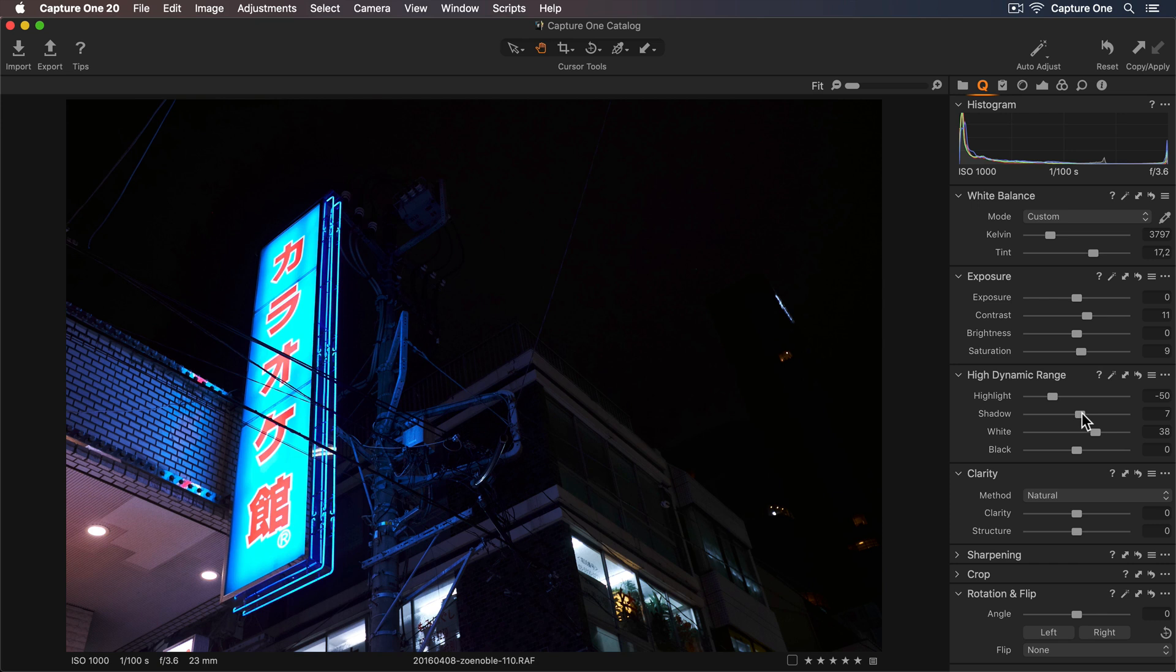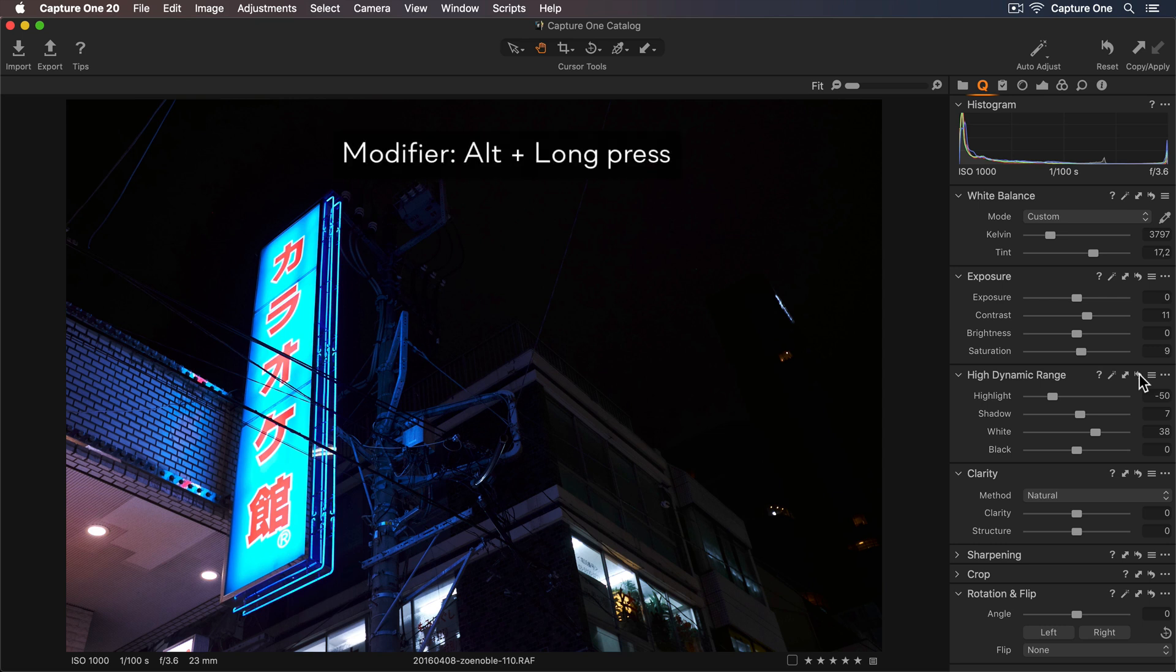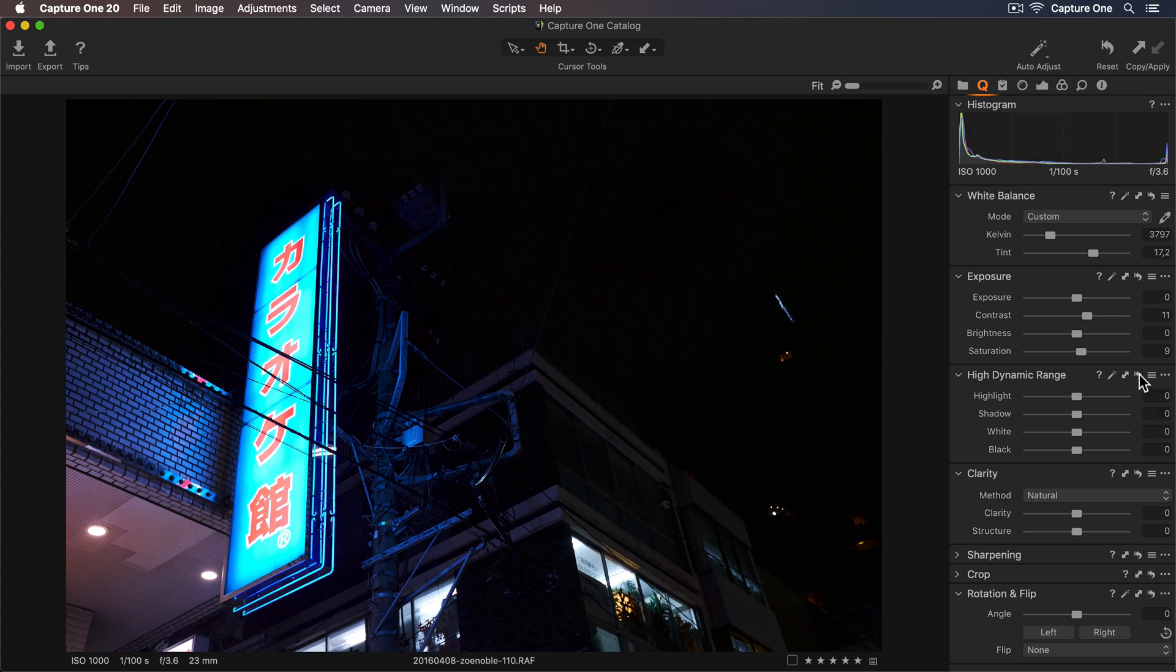If I want to see a quick before and after with these adjustments, I can go to my Reset Adjustments button in the High Dynamic Range tool and holding down the Alt key, I can see before and now after.